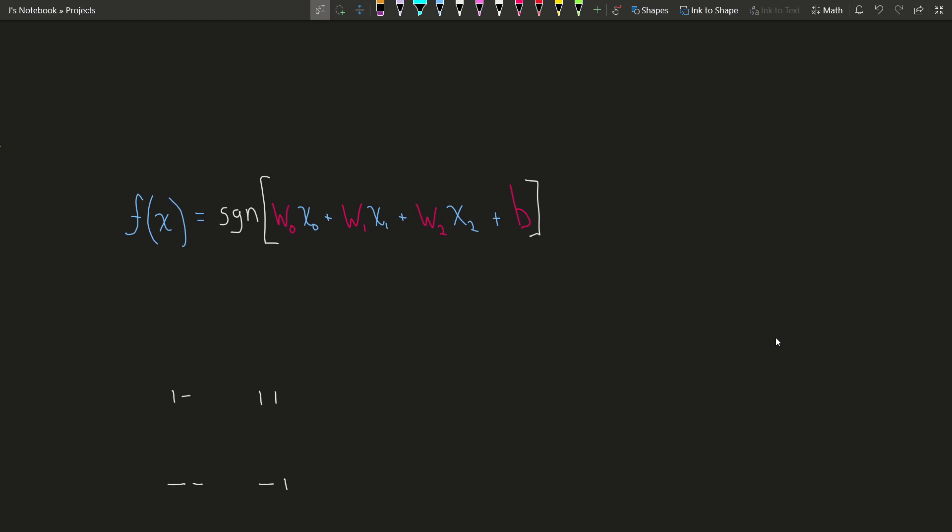Hello. On this video we're going to look at distinguishing boolean linear functions from boolean nonlinear functions. Let me explain by example.